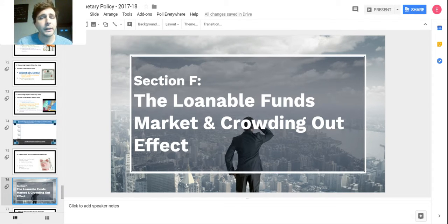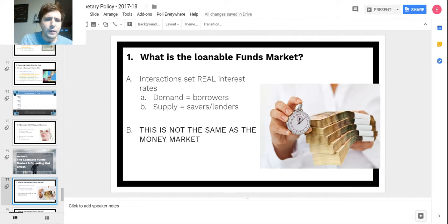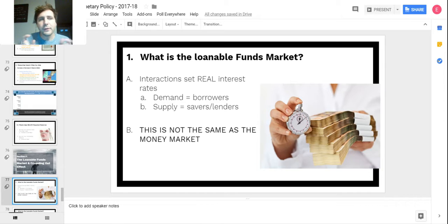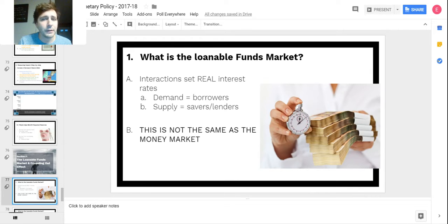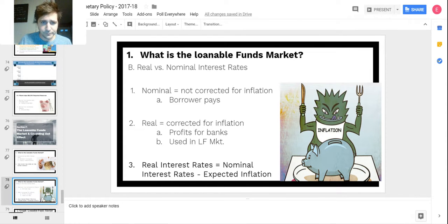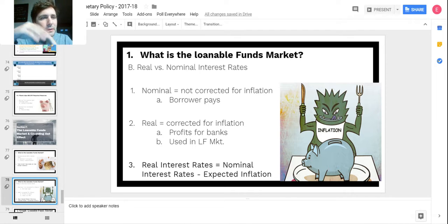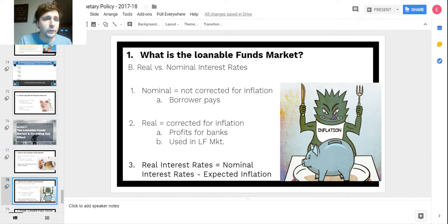Section F — our last section — is the loanable funds market and the crowding out effect. The loanable funds market is the interaction of excess reserves. The supply and demand of loanable funds creates the interest rate. The demanders are the borrowers who want loans; the suppliers are the savers or lenders, mostly banks. This is not the same as the money market. The loanable funds market always produces the real interest rate, corrected for inflation.